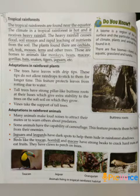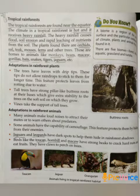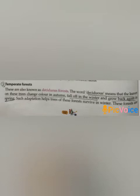Birds like the toucan, hornbill and others have strong beaks to crack hard nuts and eat fruits. Then temperate forest: these are also known as deciduous forest. The word deciduous means that the leaves on these trees change color in autumn, fall off in the winter and grow back again in spring. Such adaptation helps trees of these forests survive in winter.